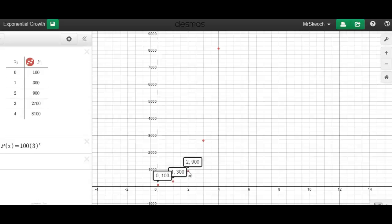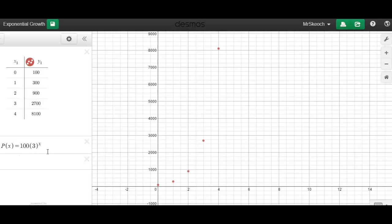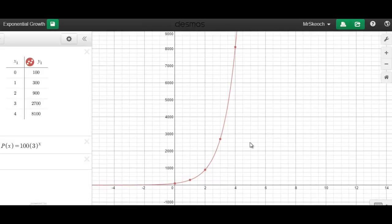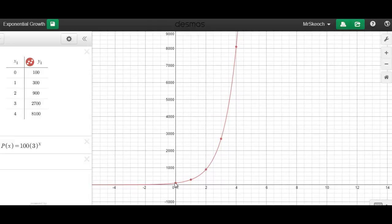Turning off the points so we can see the graph more easily, our formula P(x) = 100 times 3 to the x produces this curve. It looks really unique — it starts off growing really slowly and then sort of explodes upward. This is the exponential growth we were talking about: something that starts growing slowly and then just booms.